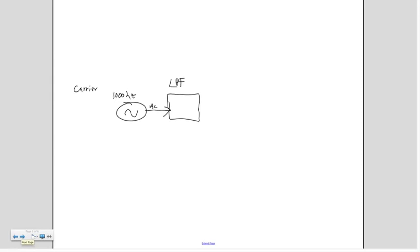And then you always have a frequency of cutoff. So if my cutoff frequency on this one were set, say, at 500 hertz, for example.